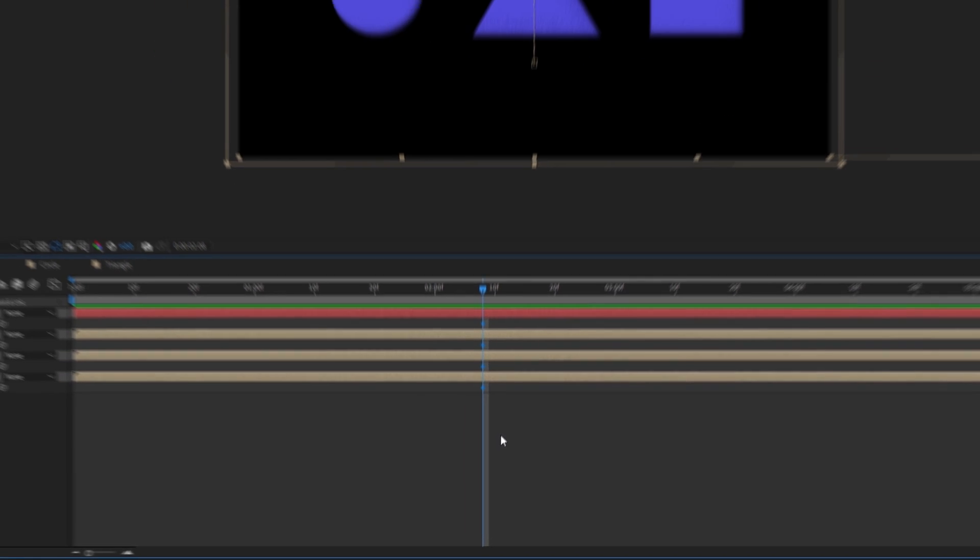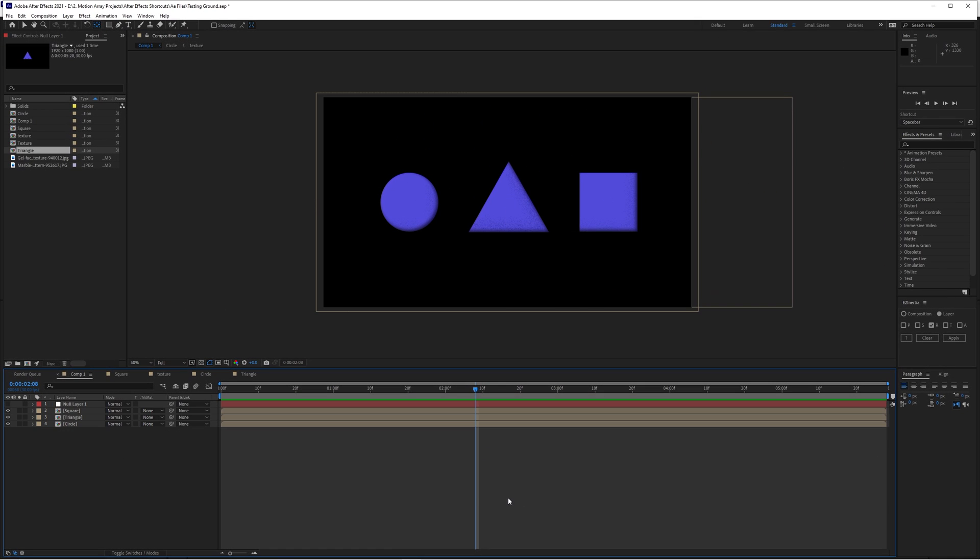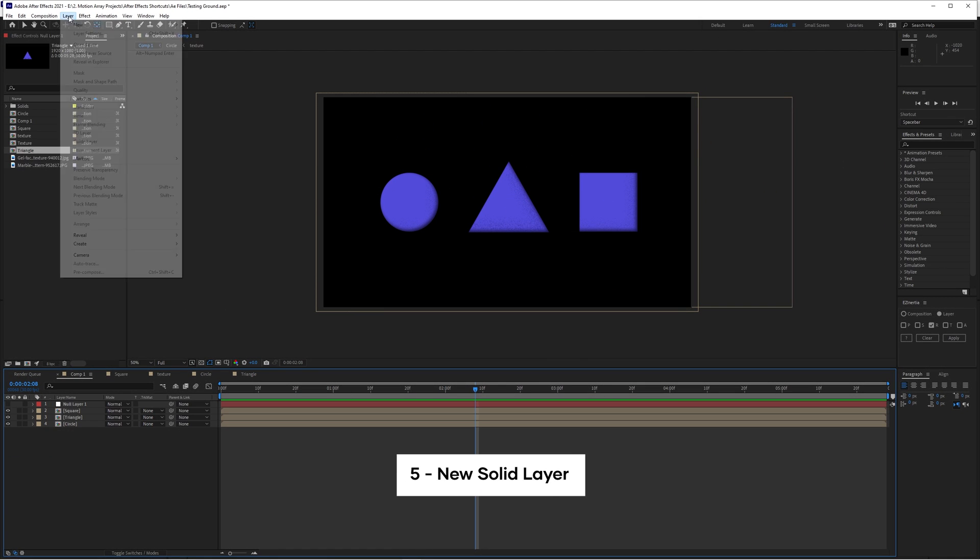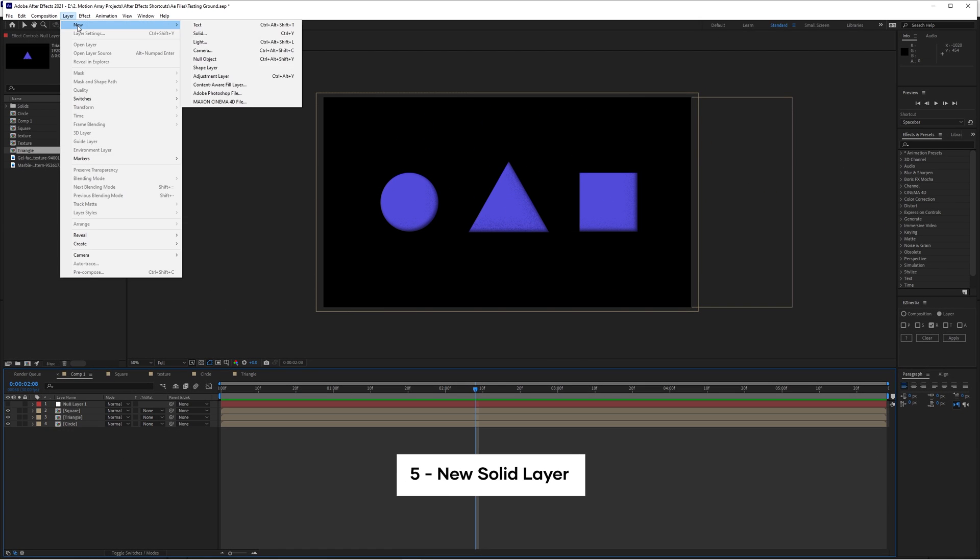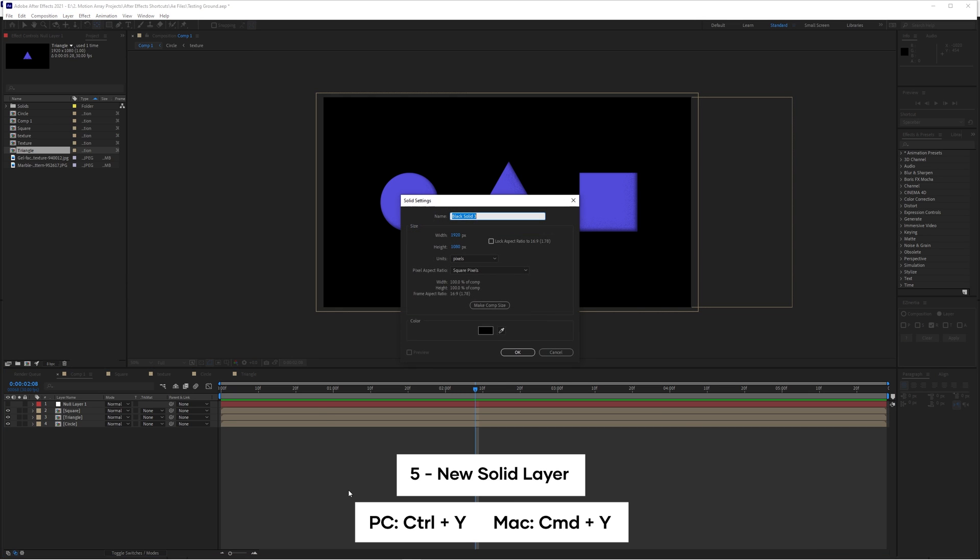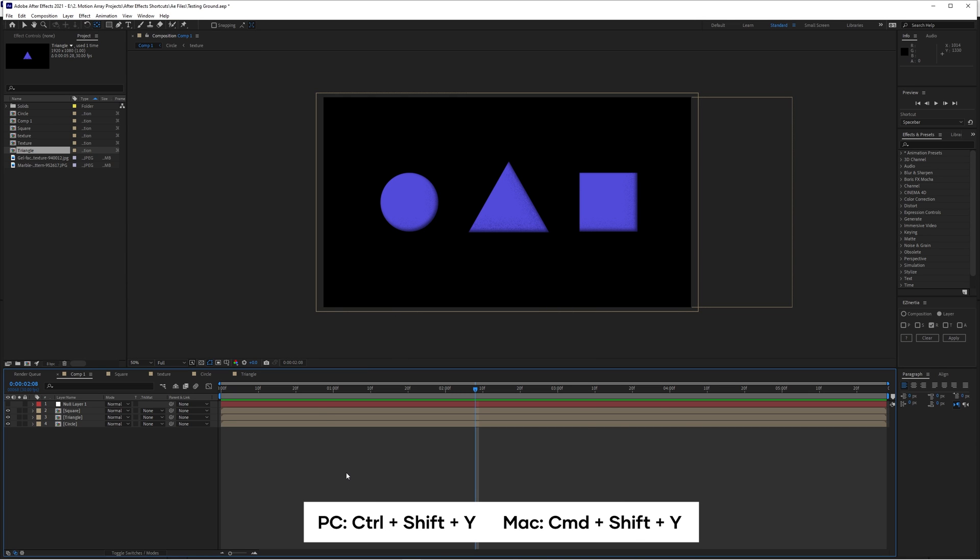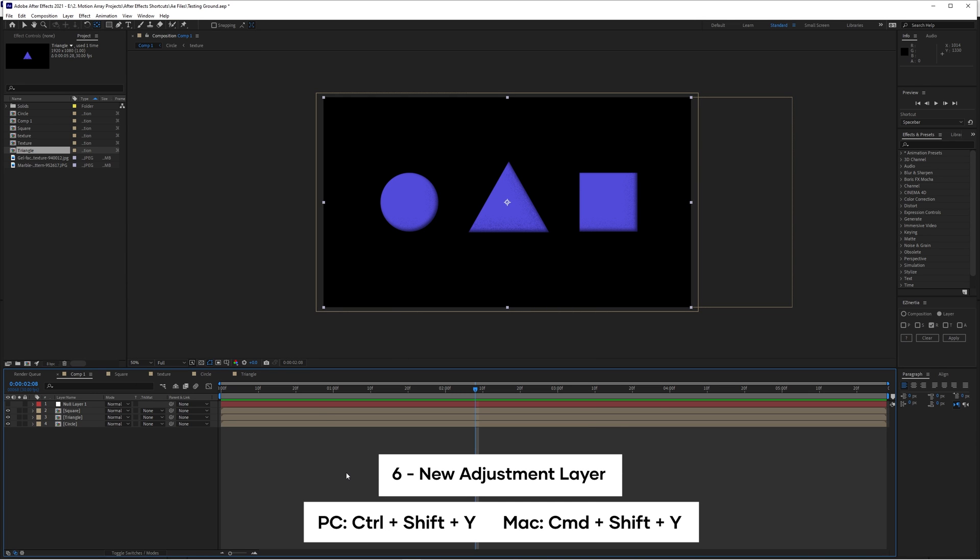Now if you're like me, you create a lot of solid layers in every project. So instead of going through menus, just hit ctrl or command Y. And by hitting ctrl alt Y, you create a new adjustment layer. A seemingly small detail, but if you use it a lot, it adds up over time.